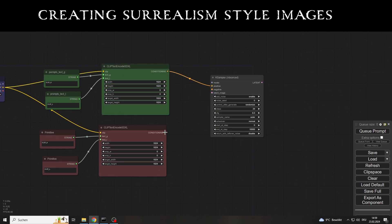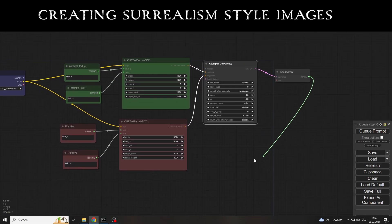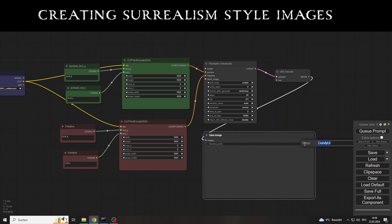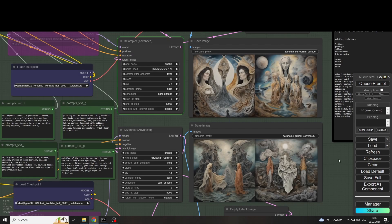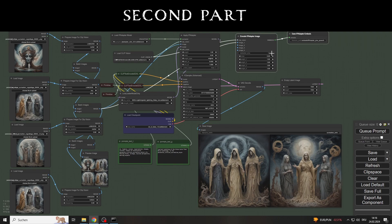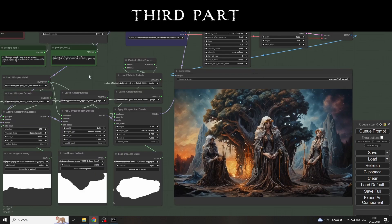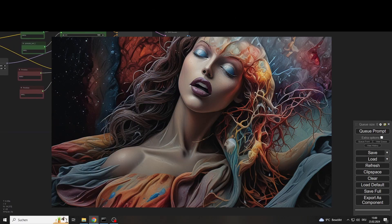Not only the SDXL models help, but also the IP adapters, and more recently the SDXL Lightning LoRA model. The video is divided into three parts. The first part is about creating the images that we will need in the second part to generate IP adapter embeds. You can see how this works in detail in my last video. In the third part, we will use the embeds to create artistic images ourselves. You can already see a few of my results here.